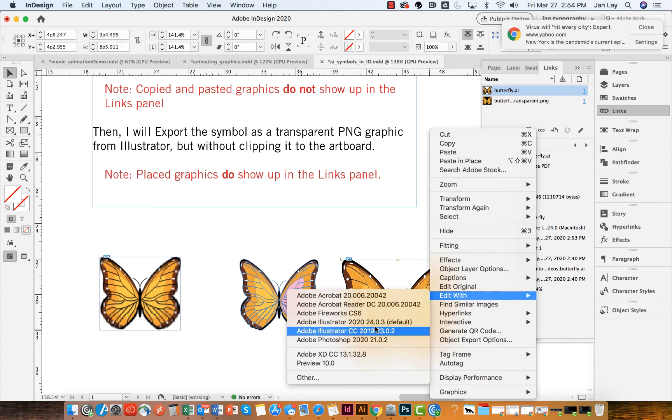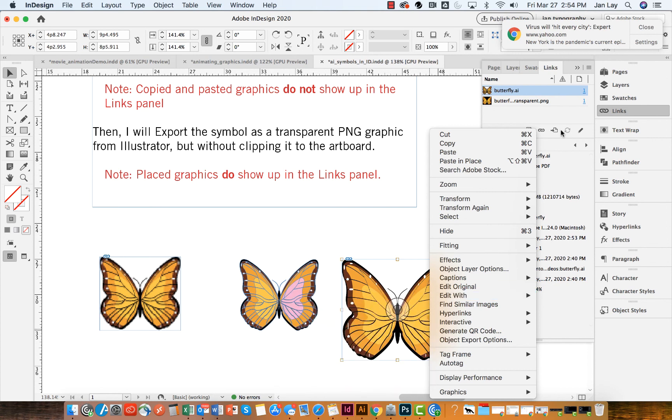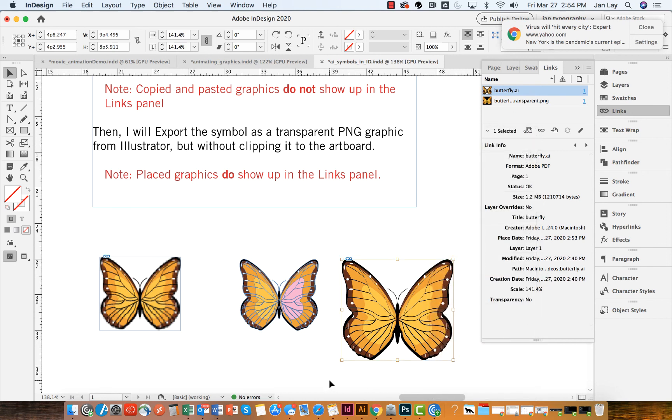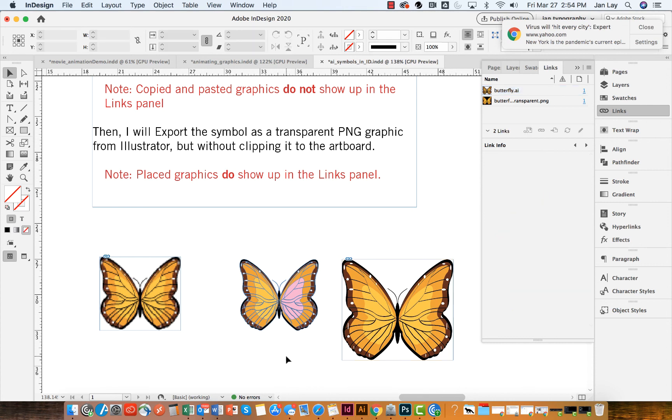I would have to right-click on this and edit my original, and I would edit this with Illustrator. So I can open this back up in Illustrator, make my changes, save those changes, and then update this link, which is fine. It's just good to know that the different ways that you put images into InDesign make a big difference on what you can do with them and how they look.